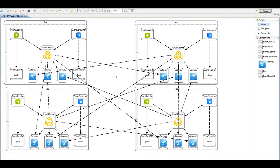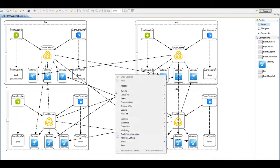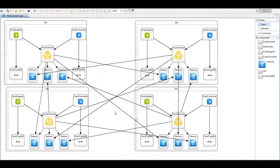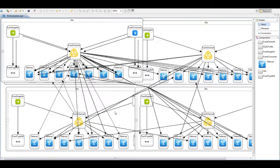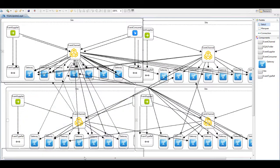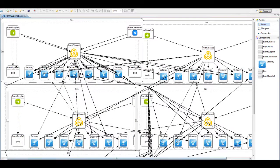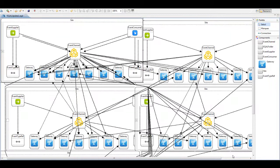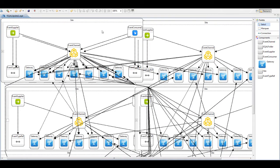And of course you can continue to apply the generated pattern to further evolve the model. For example here we want to execute the pattern four times to evolve the model from four sites to eight sites, and all the new connections and elements are created automatically.